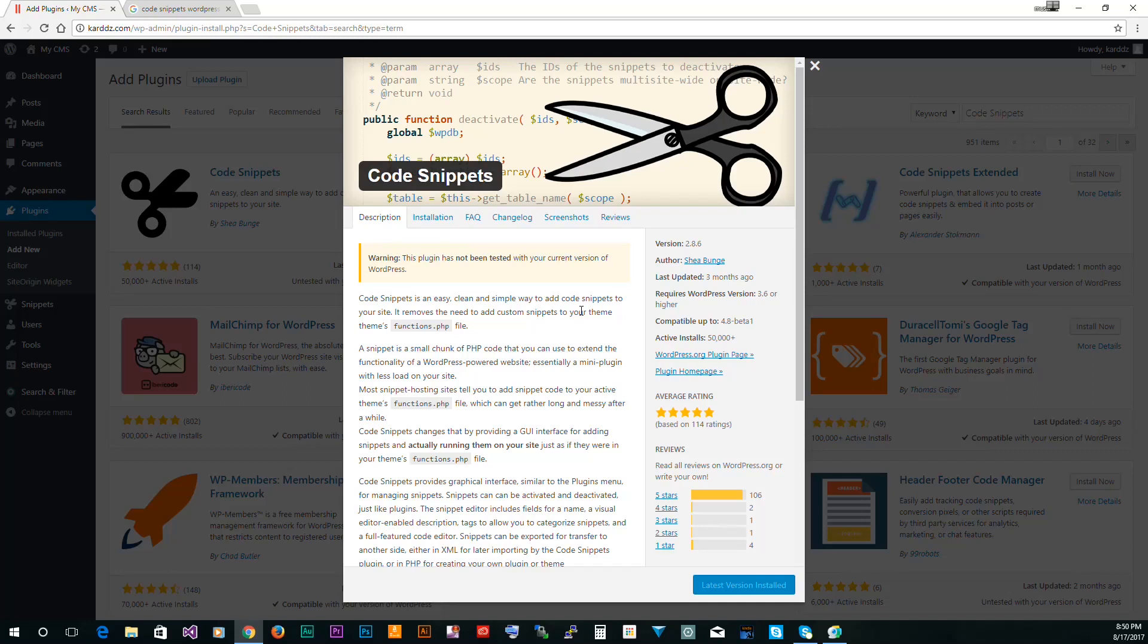Now this doesn't work 100%, so be careful when you use this plugin and make sure that you know how to use an FTP client in case anything happens.